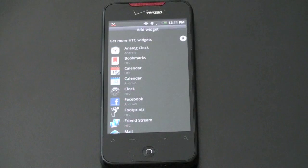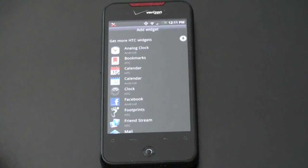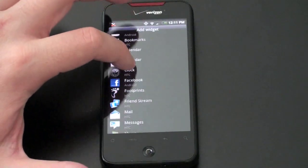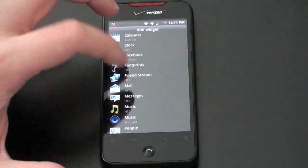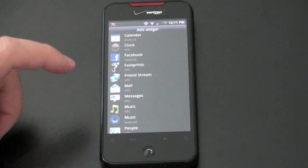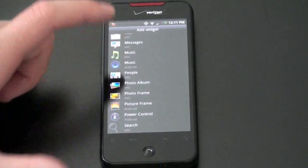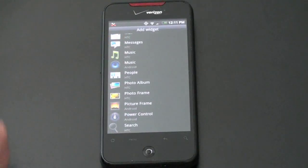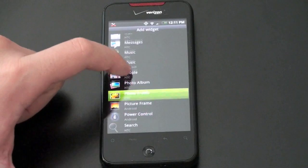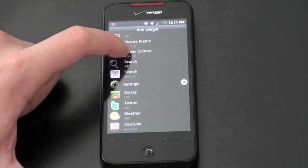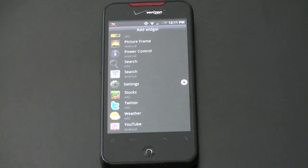Clock and Footprints, which HTC is putting on all their phones, essentially just geotags all your pictures. Friendstream we just mentioned. Mail — HTC's own mail widget. Music, People, Photo Booth, Pictures, Search, Settings. There's a very new Stocks widget, a built-in Twitter widget for HTC, Weather, and YouTube. Time permitting, I really can't show you every widget, but some are very cool.